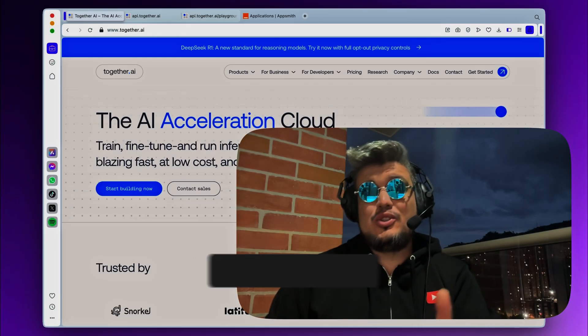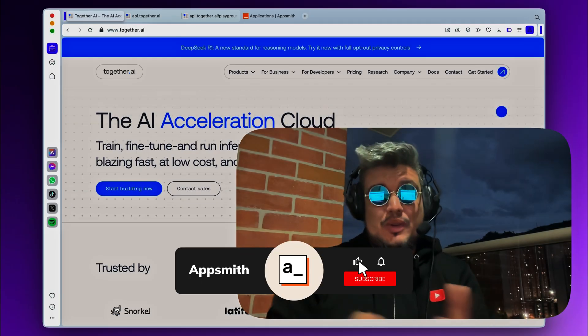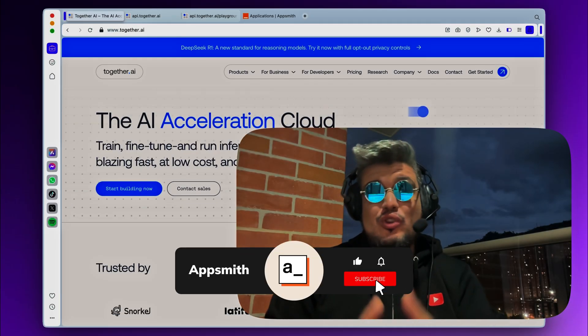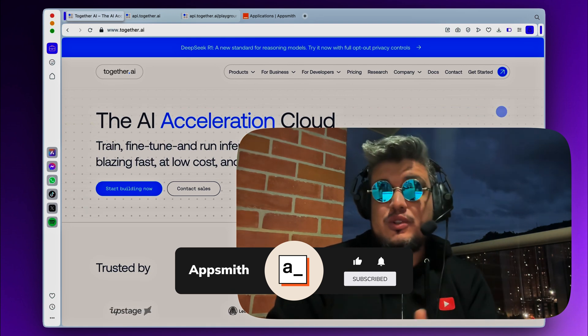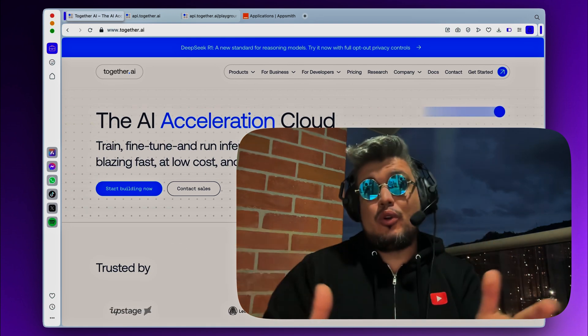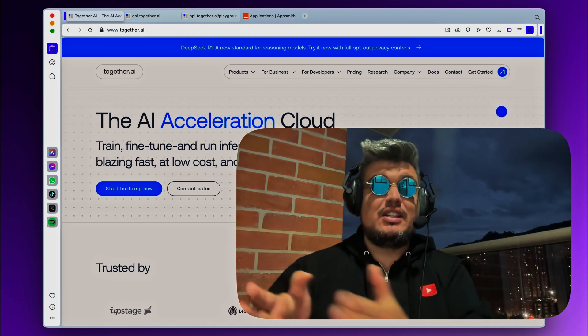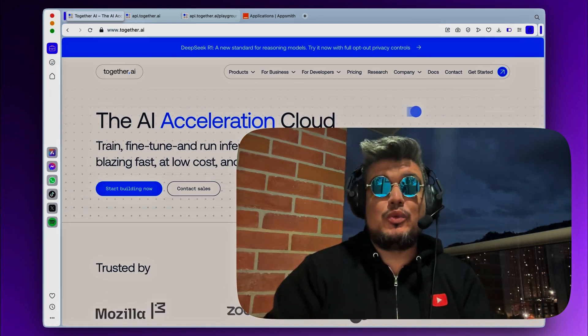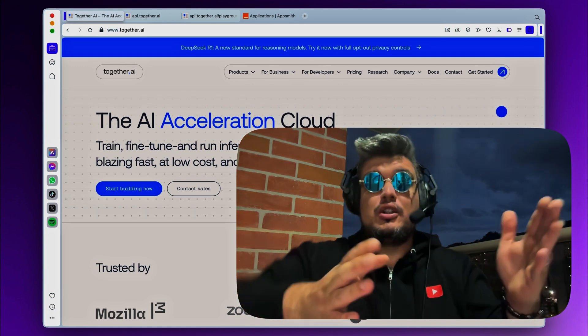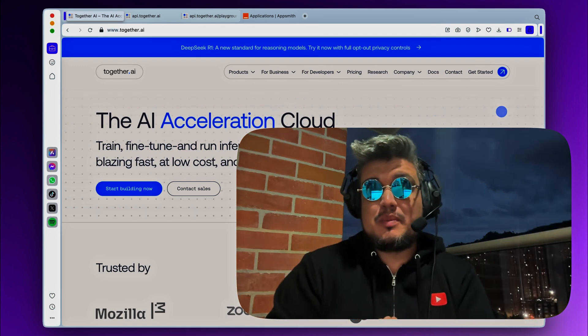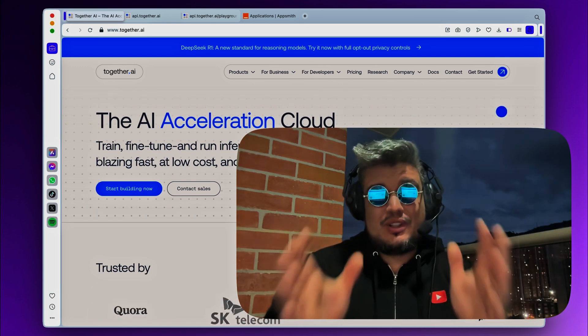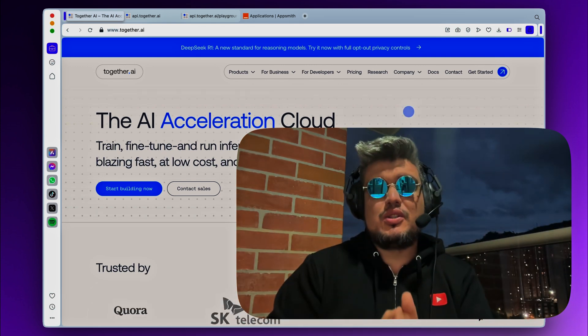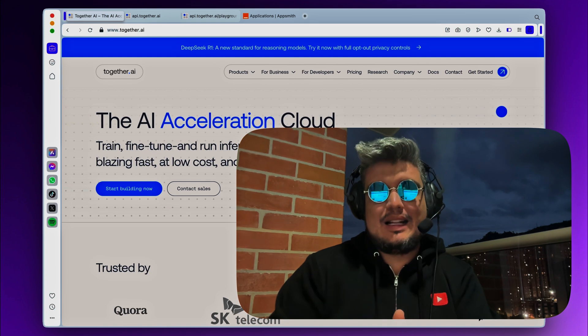So the easiest way to integrate DeepSeq with AppSmith is to run it on the cloud. You could self-host it very easily on your own machine and integrate it internally with your own Docker image of AppSmith or in your own private servers. But for this demonstration, I'm just going to run it in the cloud.